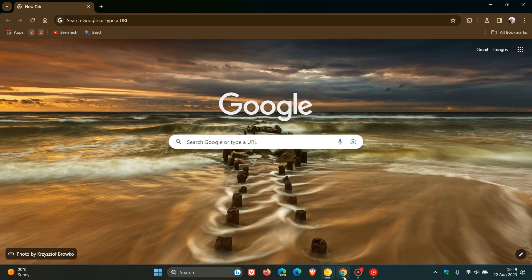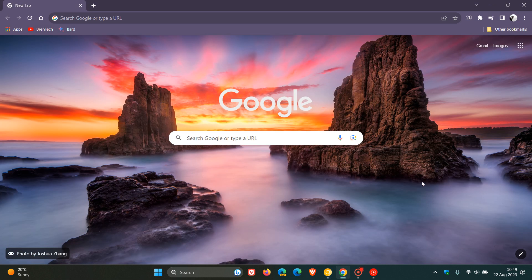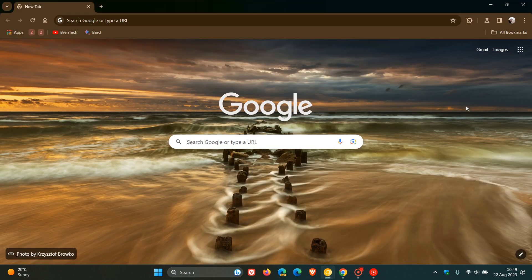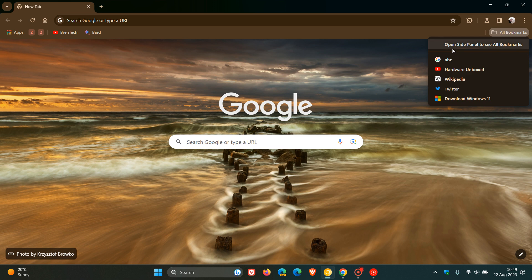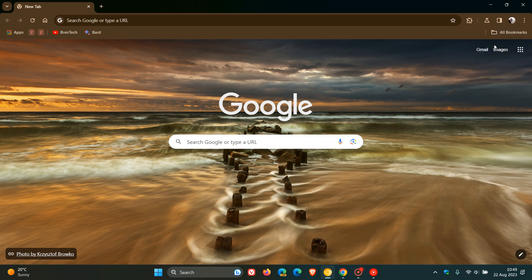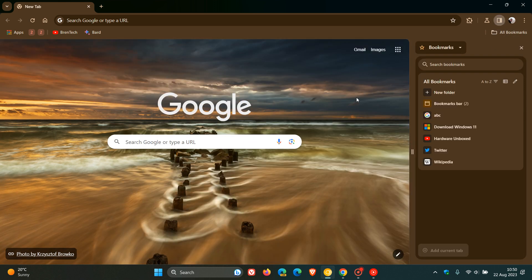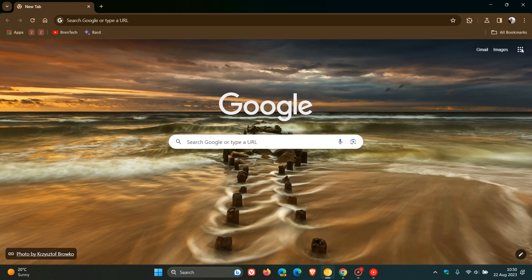And if we head to the stable version, that is not the case. So you can see if you click on other bookmarks, there is no entry as seen currently in Chrome Canary. But nonetheless, I'll keep you posted and keep you updated. Open side panel to see all bookmarks is now available in Chrome Canary version 118, which is the latest preview version. So thanks for watching and I will see you guys in the next one.